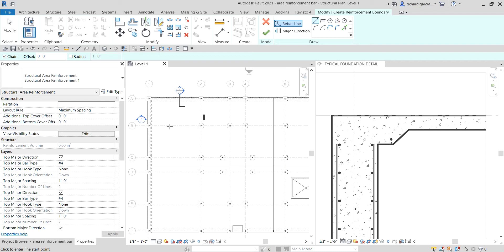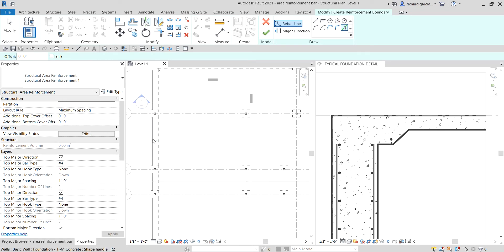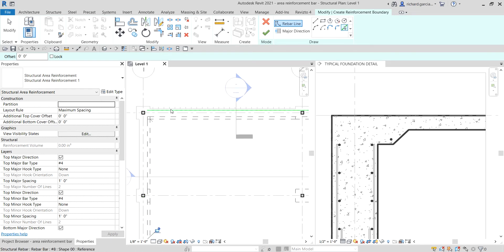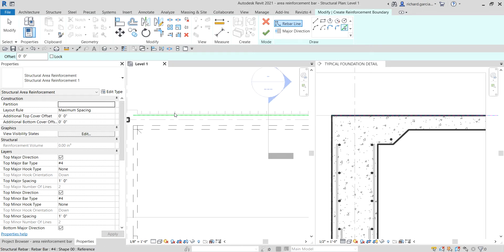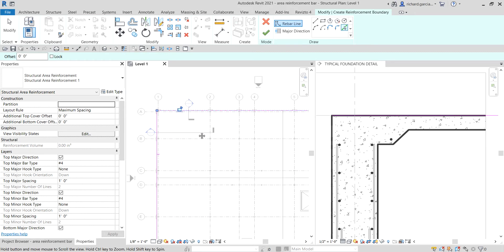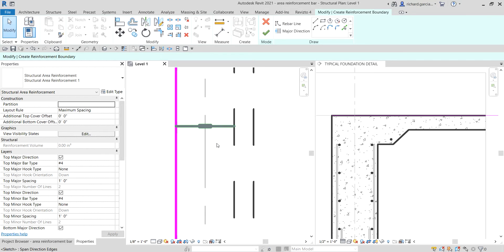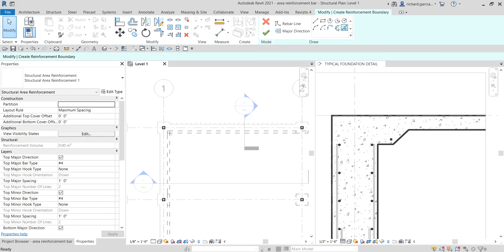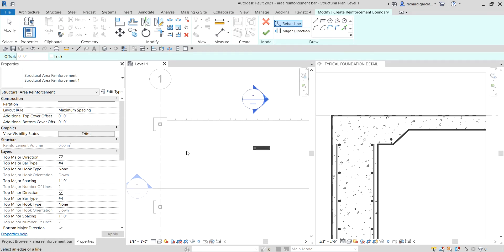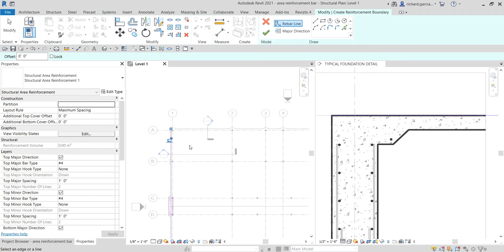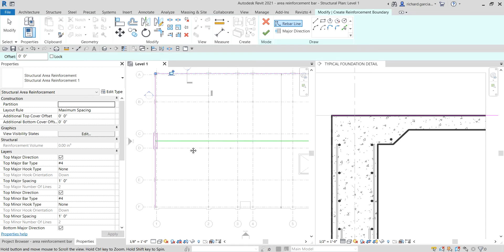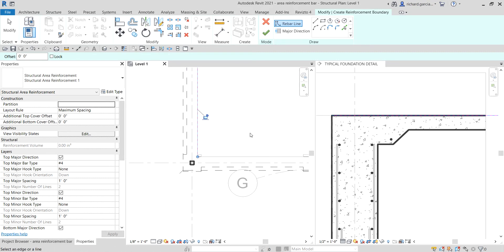I'm going to select the pick lines tool and then pick the edges or boundary of the area reinforcement rebar I'll be creating. I'll select this line — there you go — and this line. This arrow denotes the direction of your rebar. Let me redo the boundary since I accidentally picked one point. I'll select pick lines, rebar line, and pick this line here as my first line.